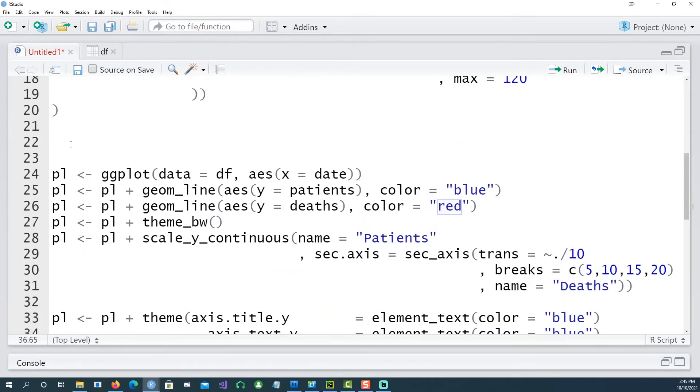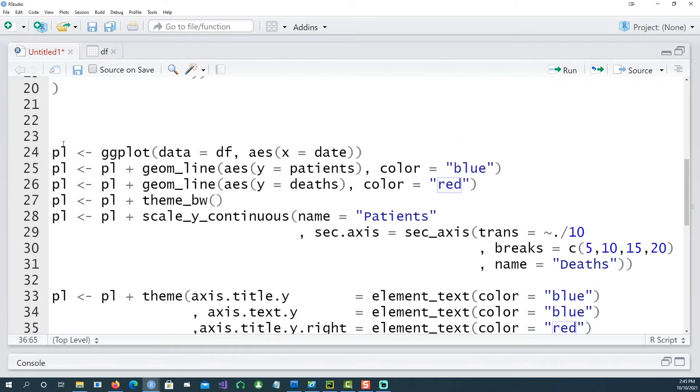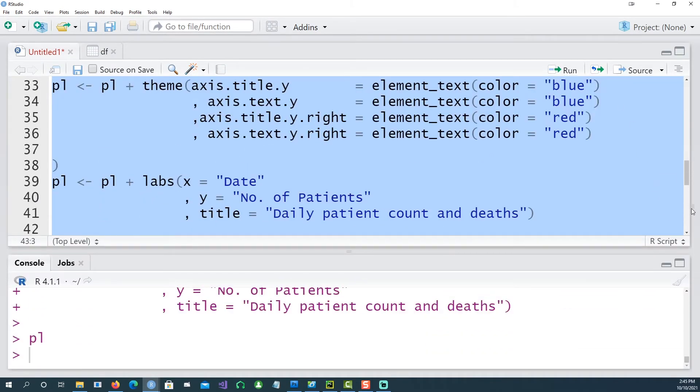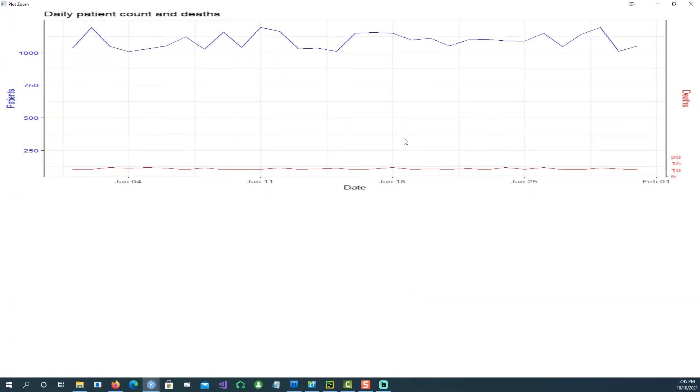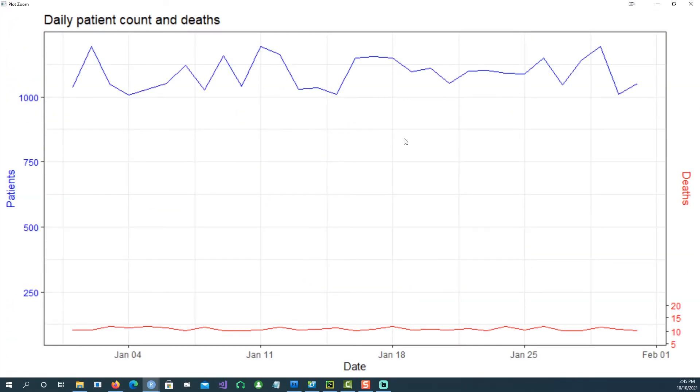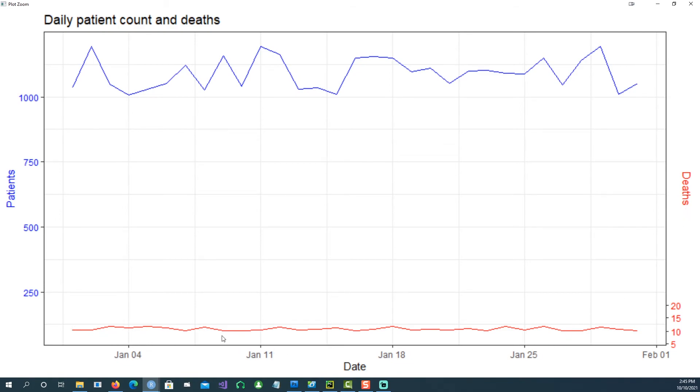So if I run everything together now, our chart looks more meaningful because we can clearly associate the blue color with the patients and this is the scale used for that, this is the line. And for the deaths we have everything in red color, this is the line which shows the number of deaths on each day, this is the breaks or the scale which we are using for this.